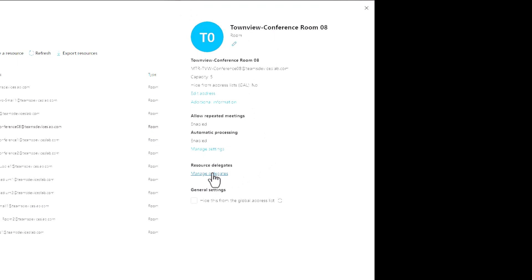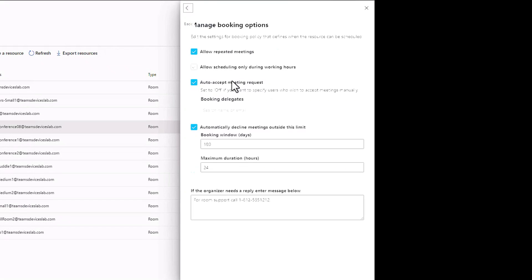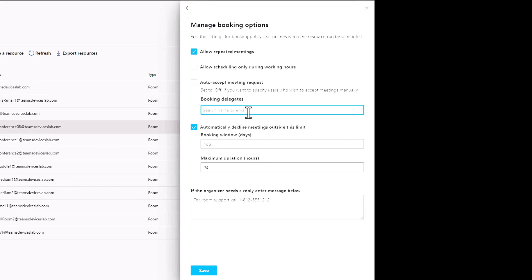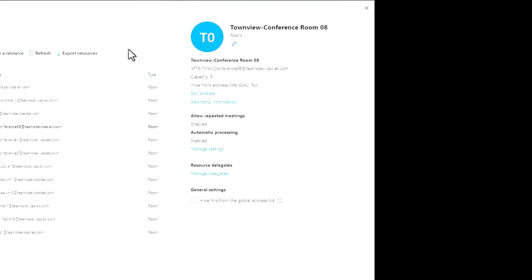Delegates. Sometimes you have a high security room or high priority room that the average employee should not be allowed to book. You would disable auto accept in that scenario, go into the manage settings, untick auto accept. Instead I would put in the name of a delegate who can then manually accept those meeting invites. I'm going to keep it at auto accept.